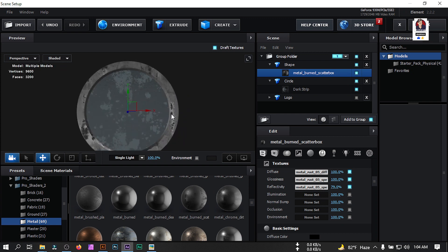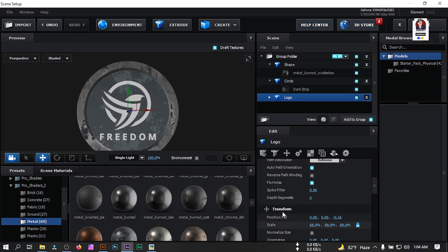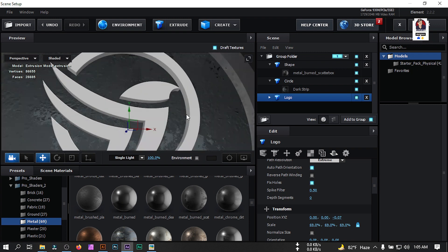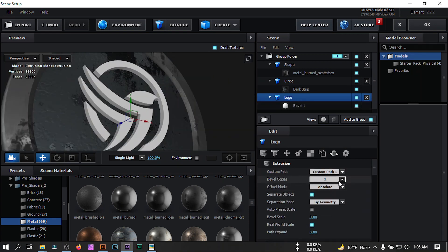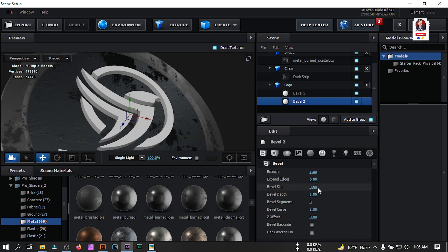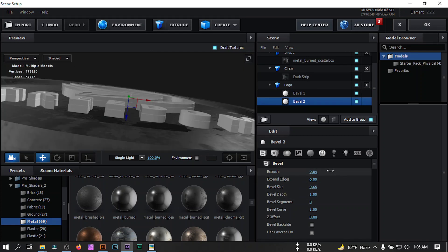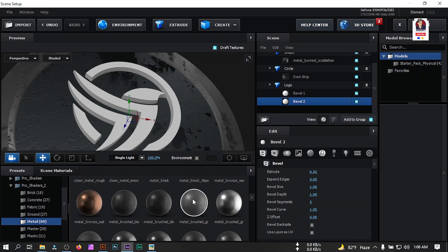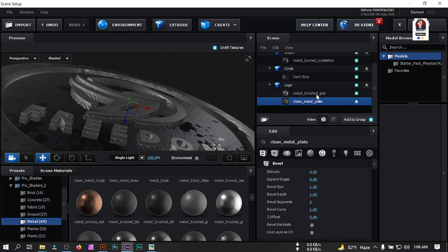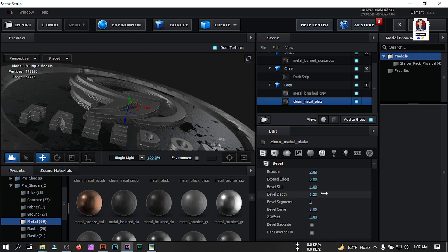Select the shape, go to Pro Shader 2, select Metal and apply a metal look. Now turn on the logo, select it, go to Scale, bring it down a little and adjust it. Select the logo, go to Bevel Copies and set it to 2 copies. Select Bevel 2, increase its size to 0.65, and select the other bevel, decrease its size to 0.45. Apply materials to each bevel accordingly. Now select the shape and go to Bevel Outline — change its curve.